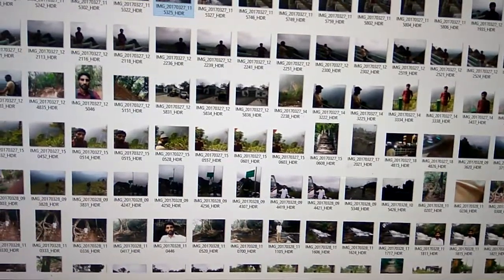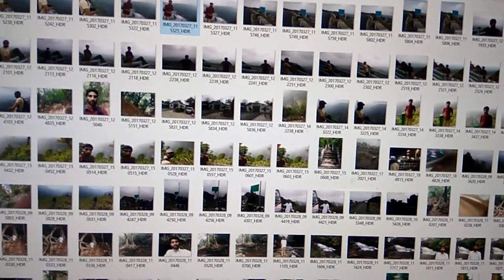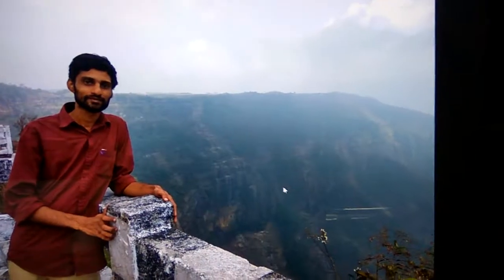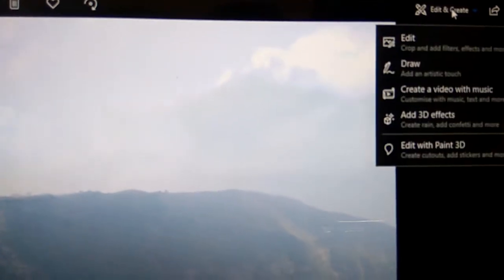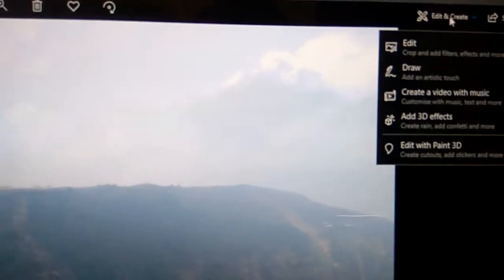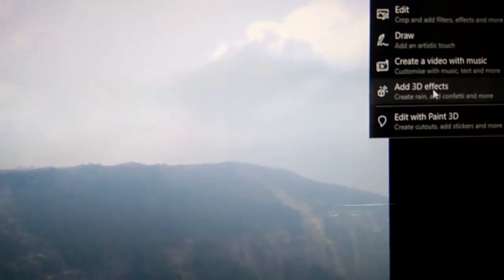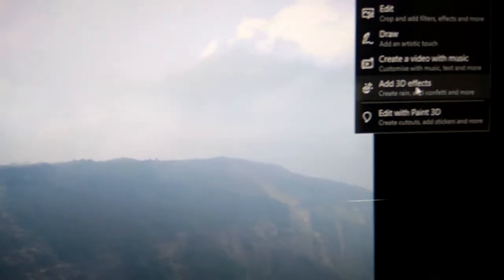This video shows how to edit a photo. You simply open the image like this, and if you look very carefully you can see that on the side there is an Edit and Create option. In this edit option you can see 'Add 3D Effects' — simply press this one.